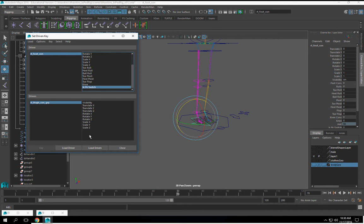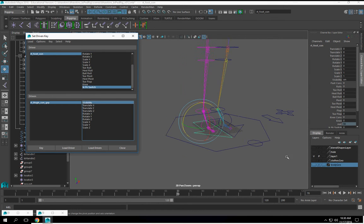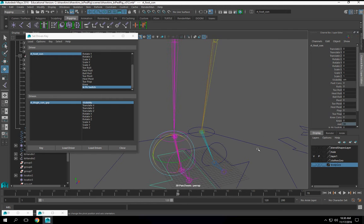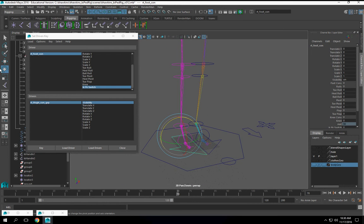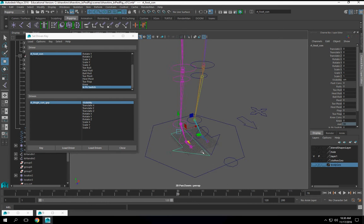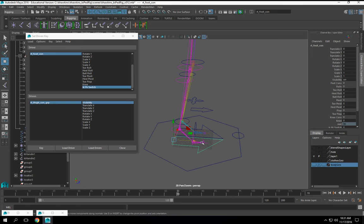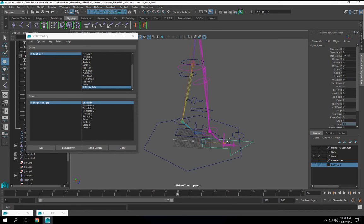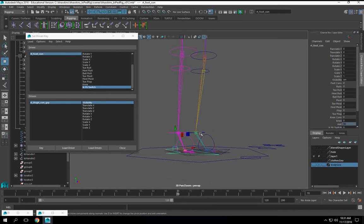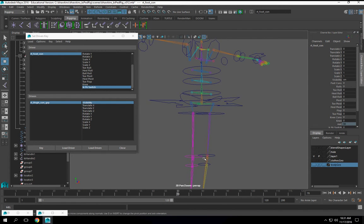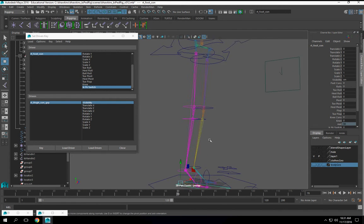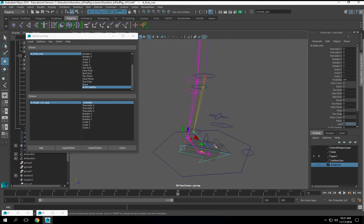IK FK switch visibility. So here this is IK. If this is IK, then all these FK controls are going to be hidden.